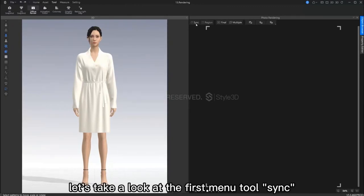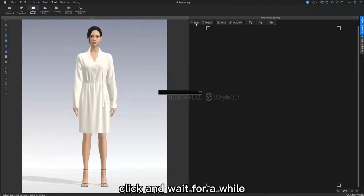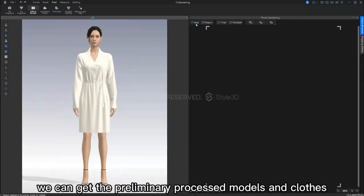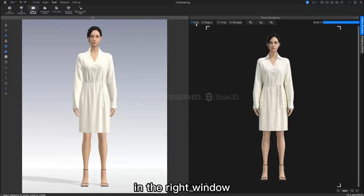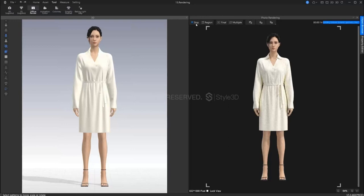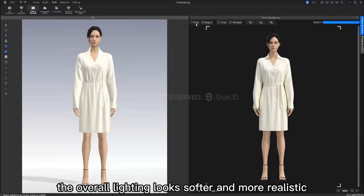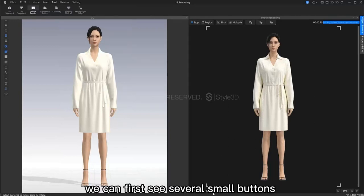Let's take a look at the first menu tool, sync. Click and wait for a while. Now we can see everything in our 3D window, including the avatar and model, in the render view. In the render view, the overall lighting looks softer and more realistic, right?